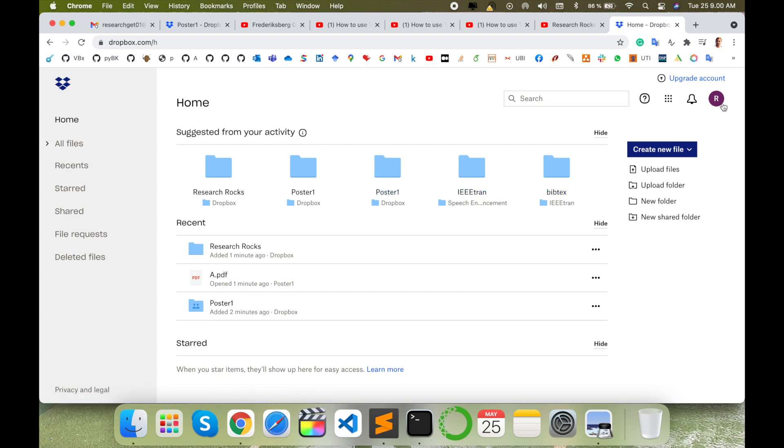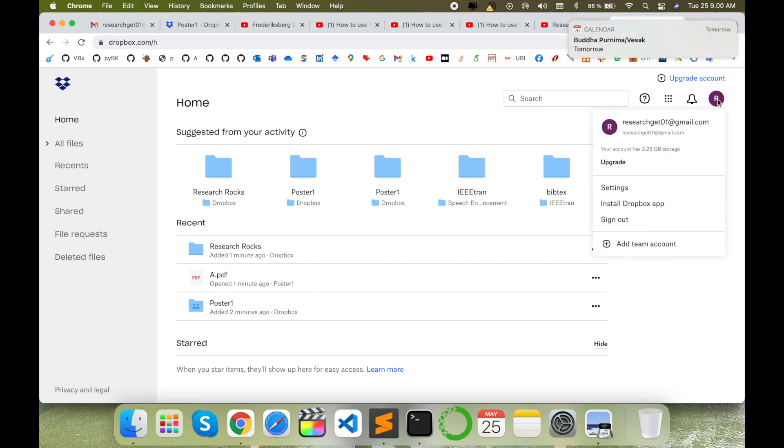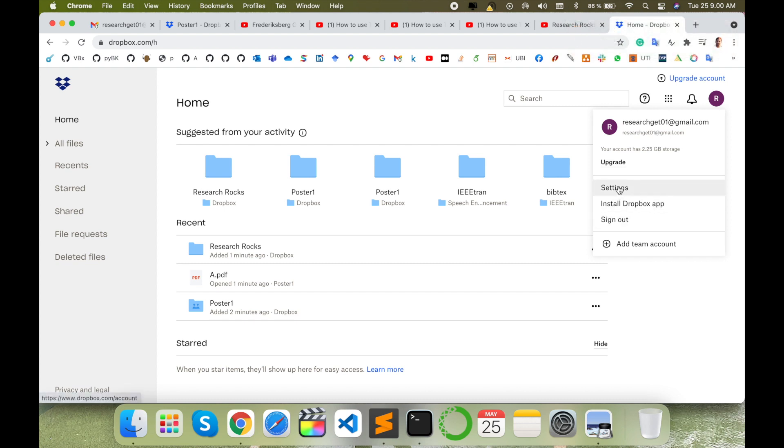Initially, Dropbox size is 2GB they are providing you as free, but after that they are charging you. So accordingly you can upgrade your storage. So your data has 2.25GB storage now they are providing me as free.